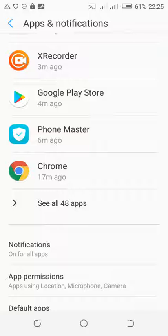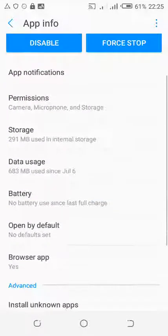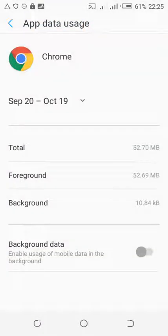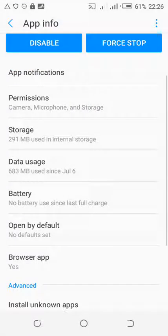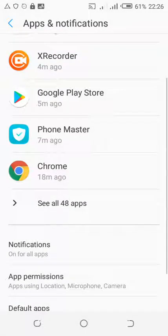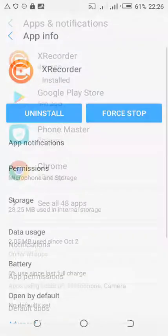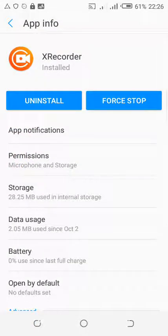Let's take Chrome for instance. You go to Data, then Data Usage, and you can see that the background data is off. In this case, when I'm using Chrome, I don't get any pop-up ads on the screen of my phone. Let's move on to another app and click on Data Usage.